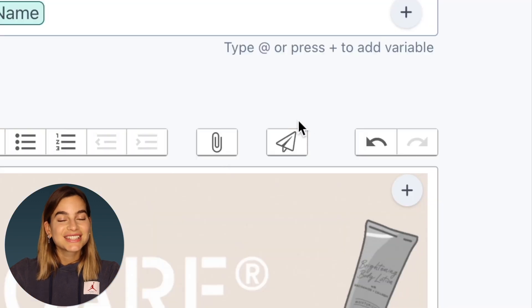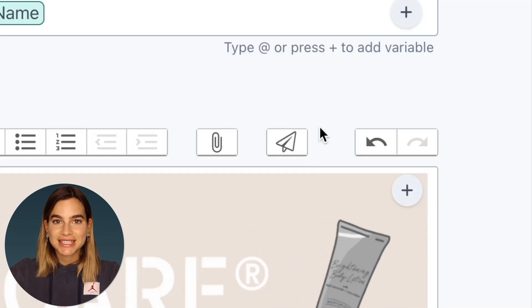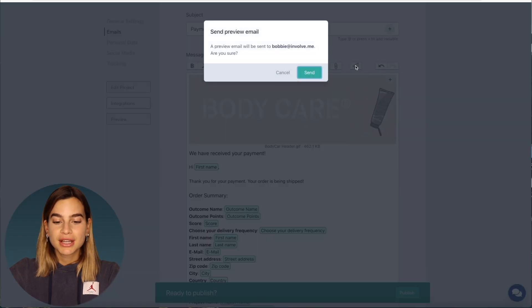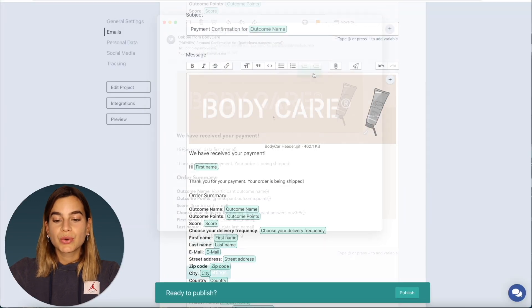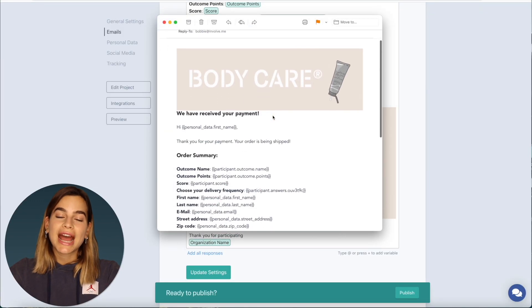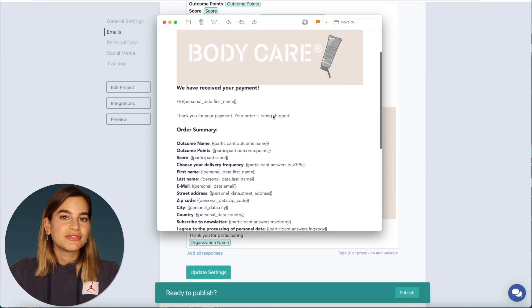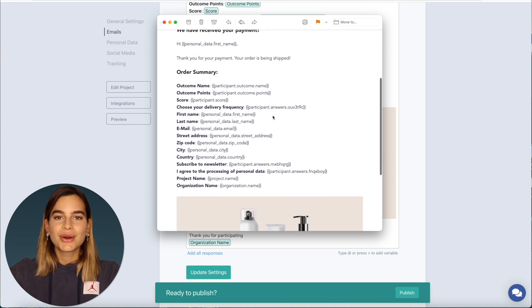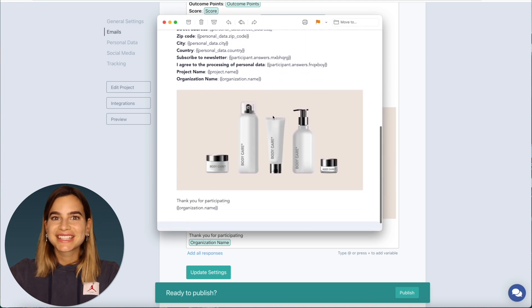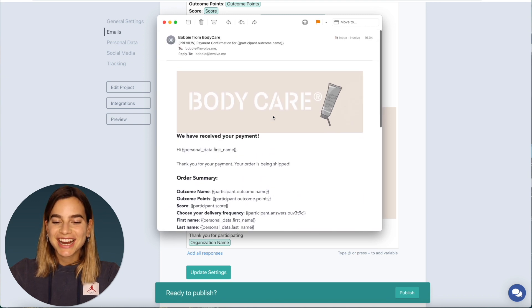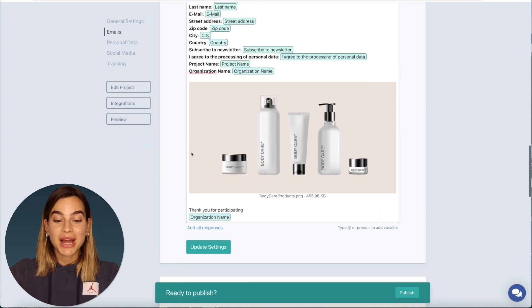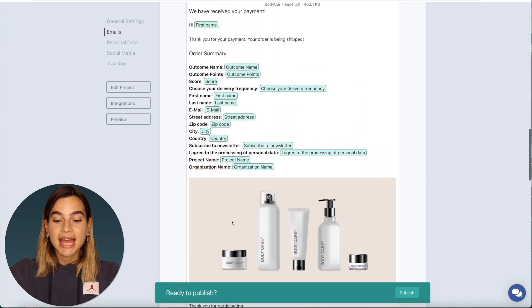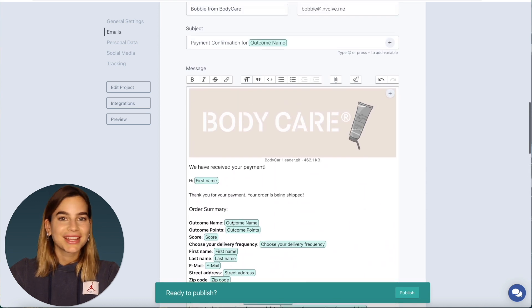And it's always a good idea to send yourself a preview email so that you can look at how the email looks before it goes out to your participants. Okay so everything looks great so I will just click on update settings and there you have it. You can now send payment confirmations from your Involveme project.